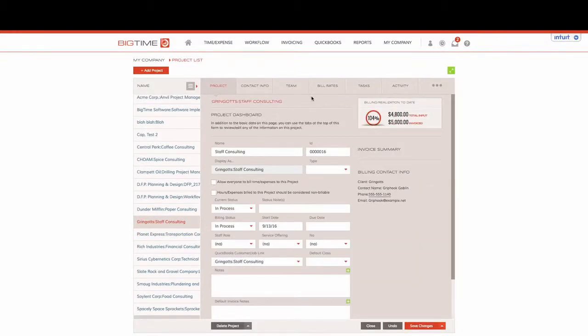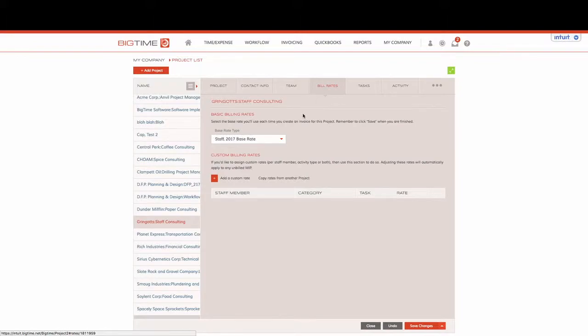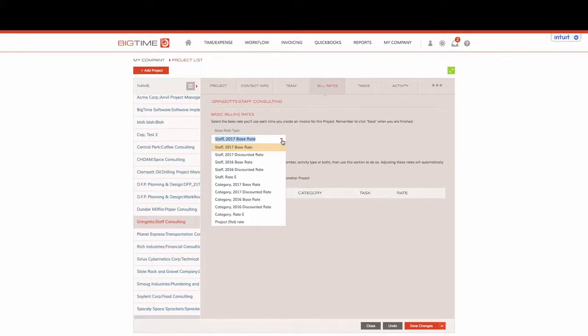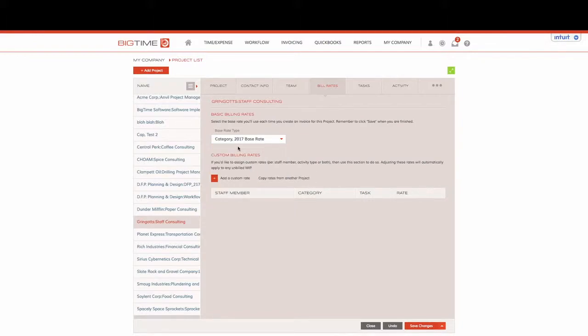We'll jump into the Bill Rates tab and what we'll want to do is make sure that we choose the category that we want to be our primary multiplier for whenever we submit our timesheets into BigTime. We'll choose category 2017 base rate.